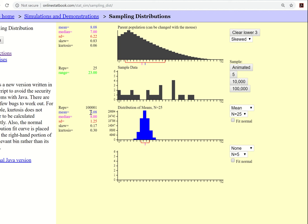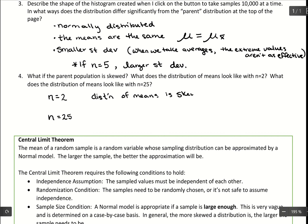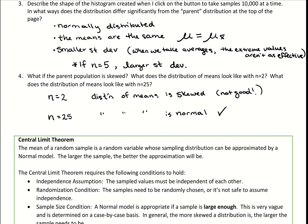The same thing happens: the means match up and standard deviation decreases because we're averaging things. With a skewed distribution and a small sample size, the distribution of means is skewed — that's not good. But when we take a larger sample size, that distribution of means is normal, which is exactly what we want. This just goes to show that we need large sample sizes, specifically when we have distributions that aren't normally distributed.